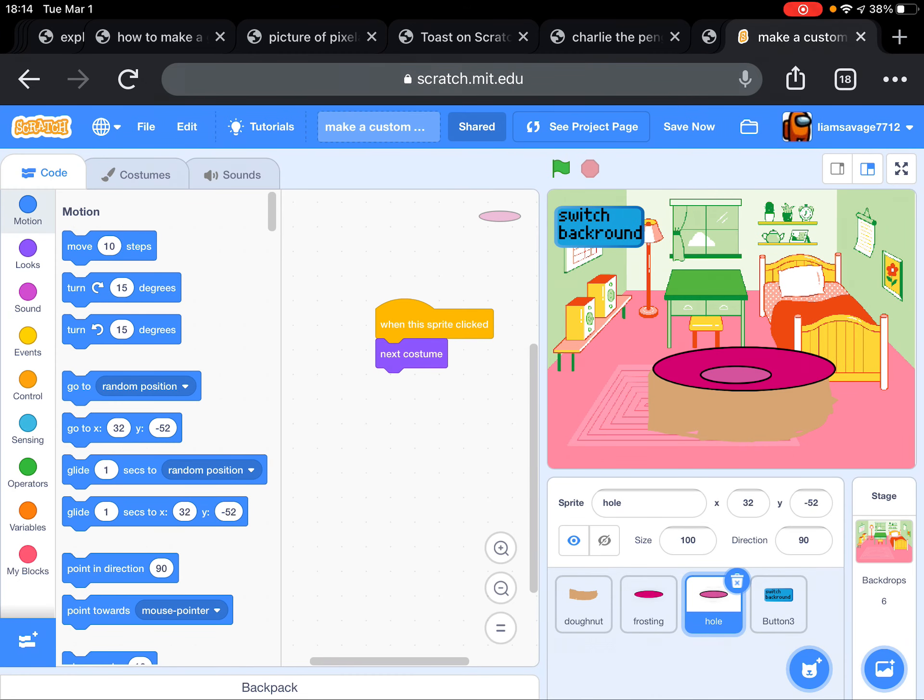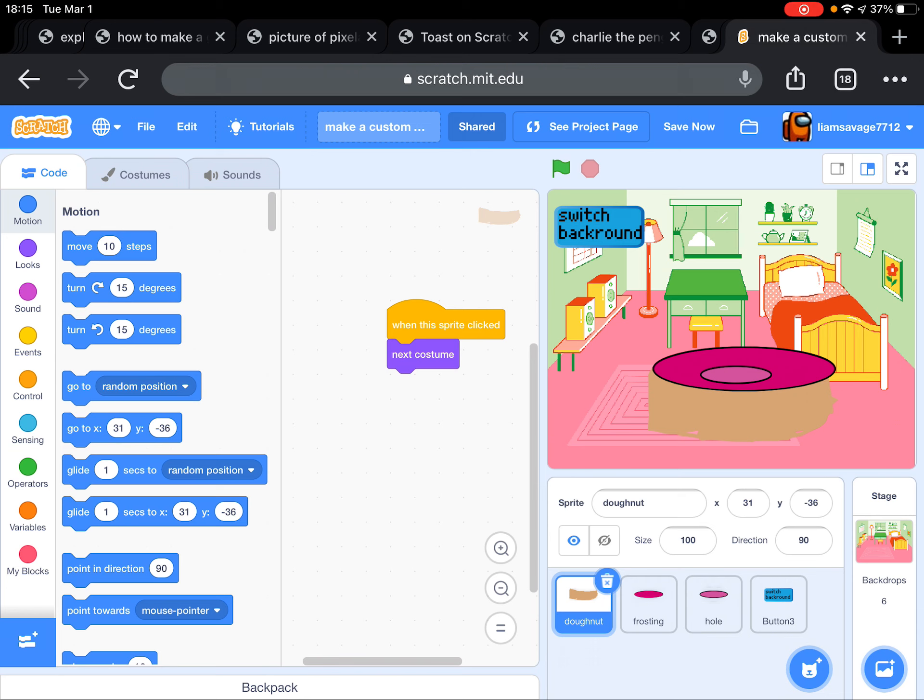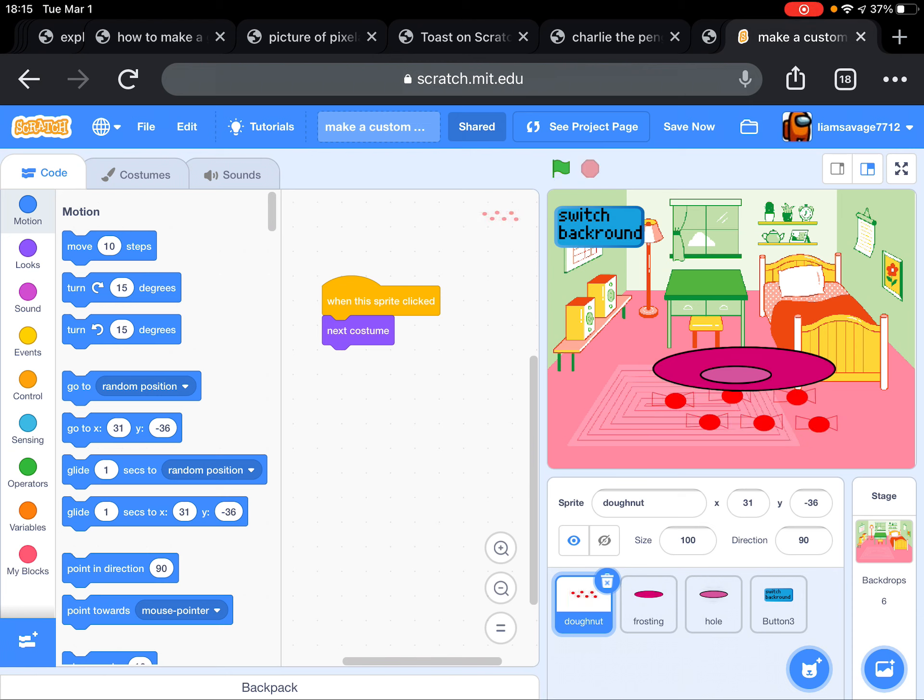If you want to actually code it to make it so when you click it, it actually changes, you're just going to pick whichever part you want. You have to do this for each of your parts of your character. You put 'when this sprite clicked, next costume.' That makes it so when it's clicked, it changes the costume.